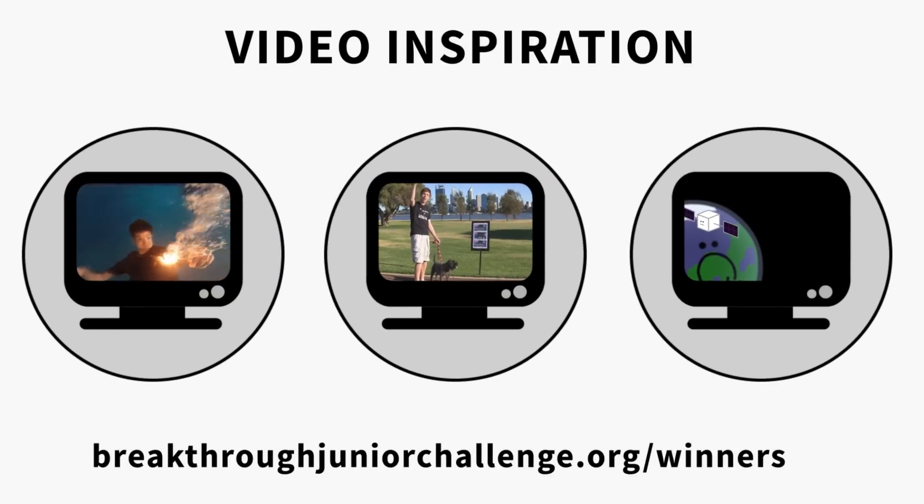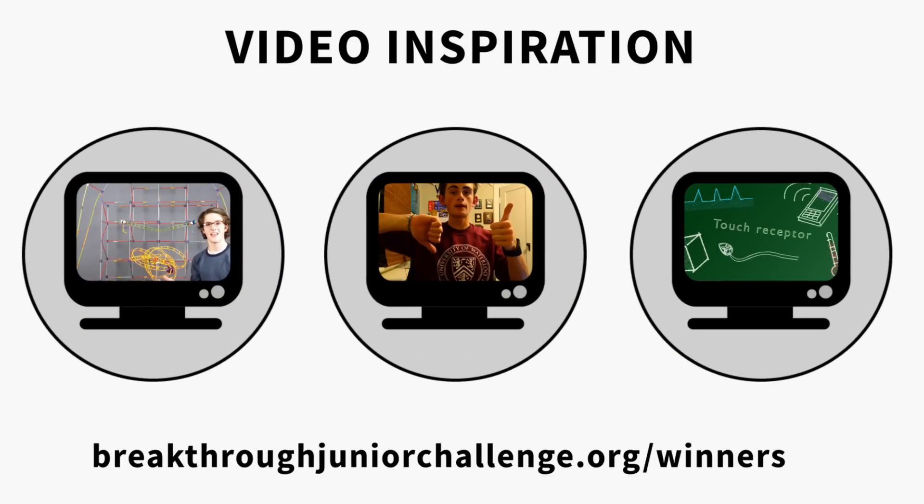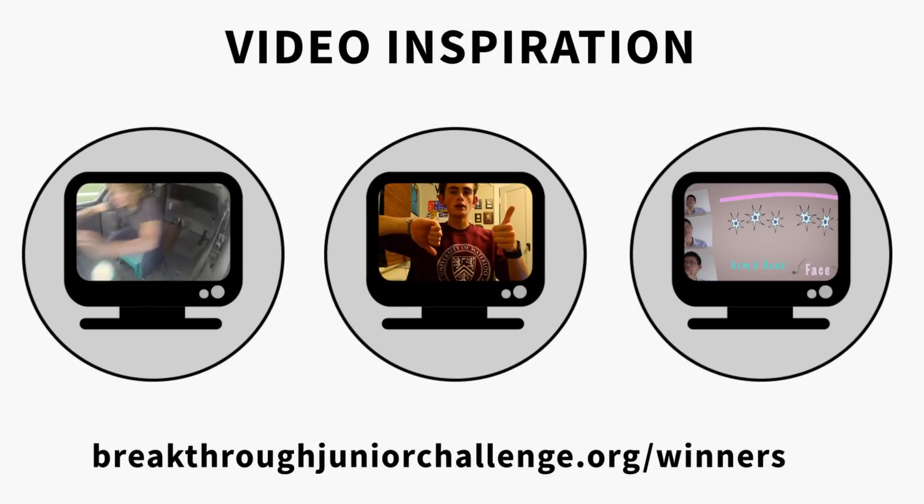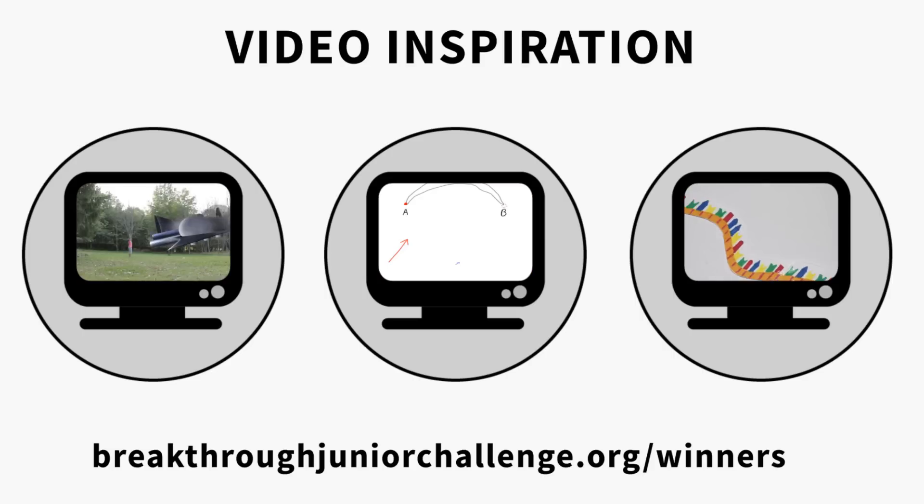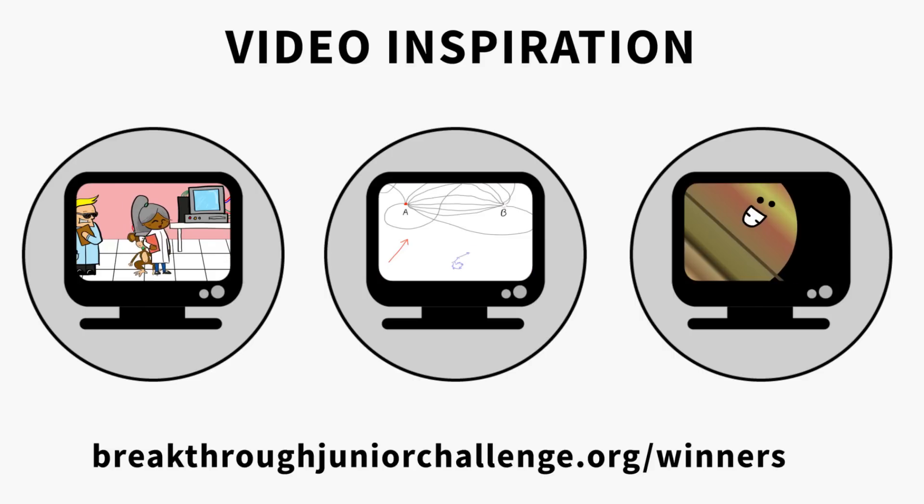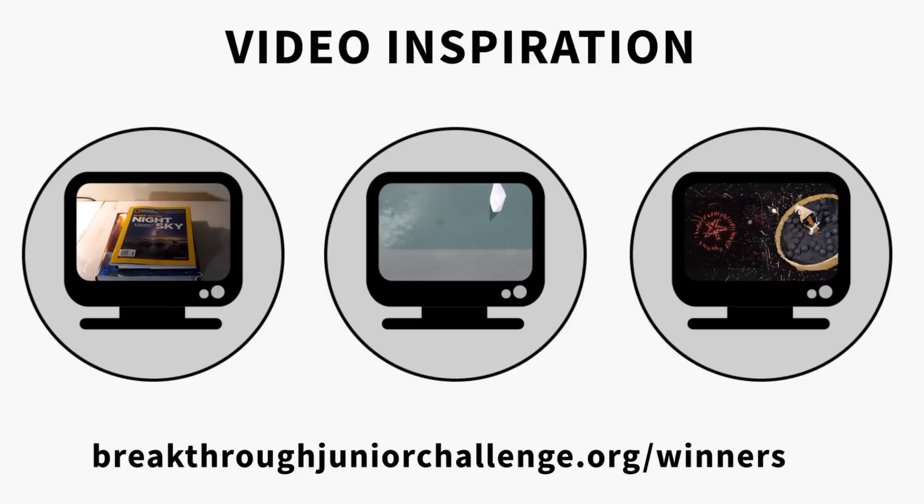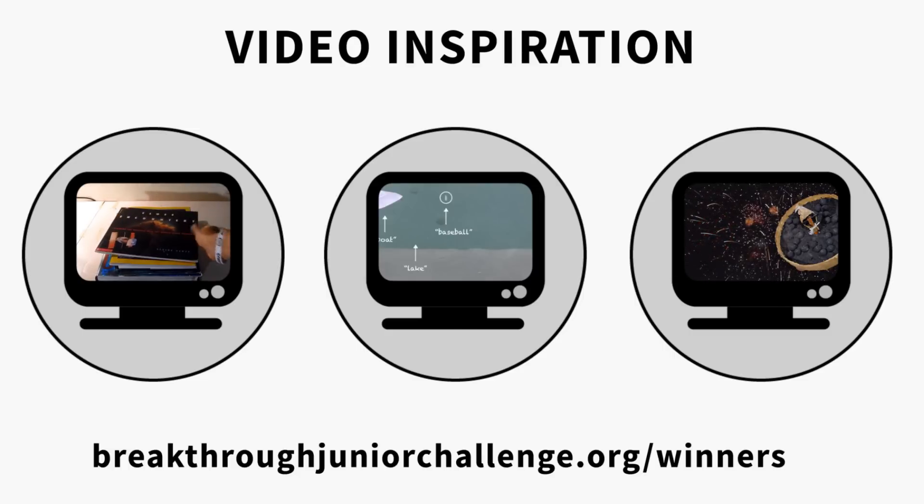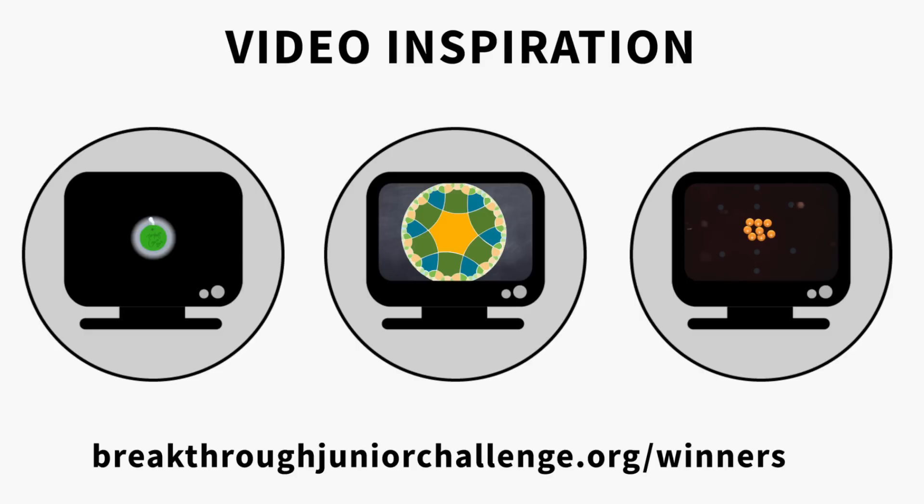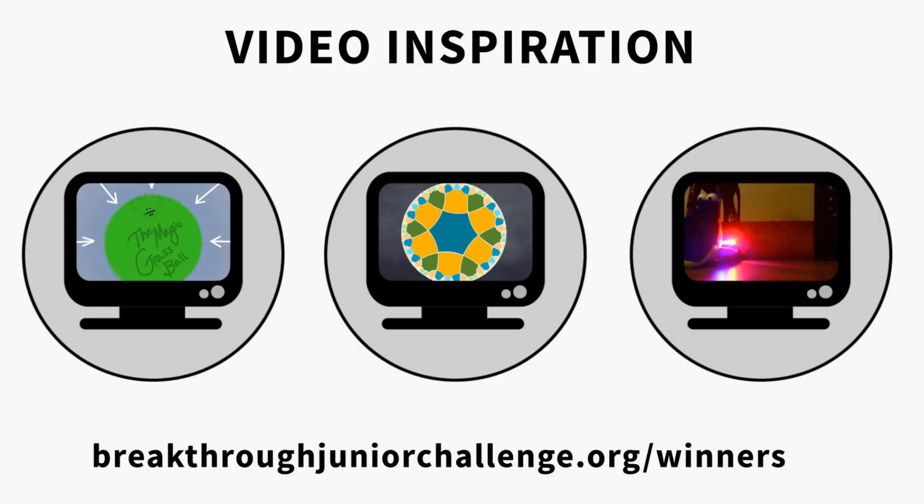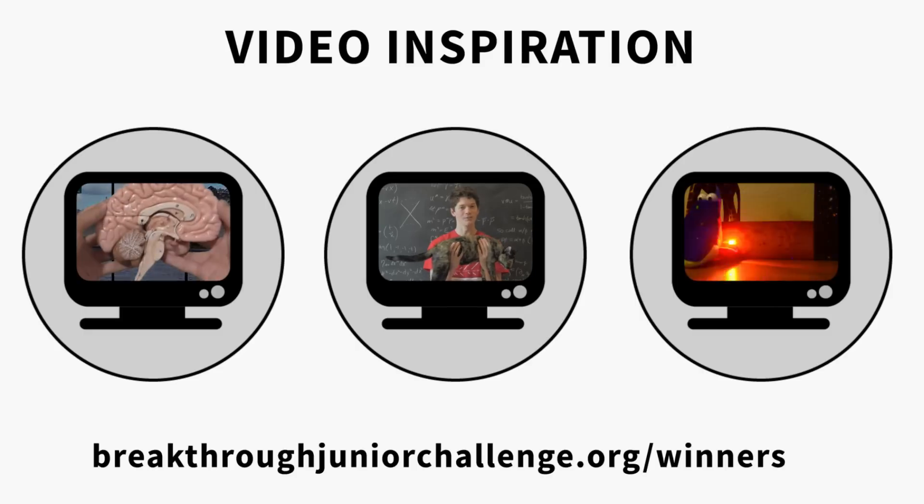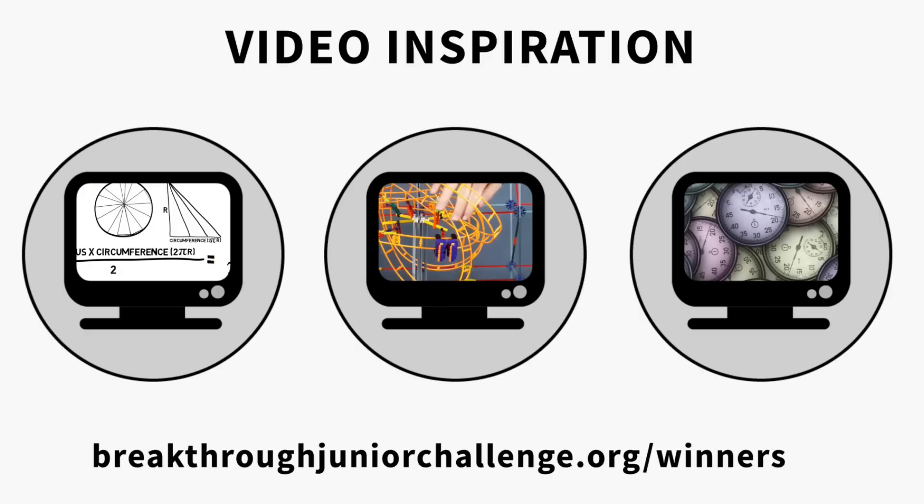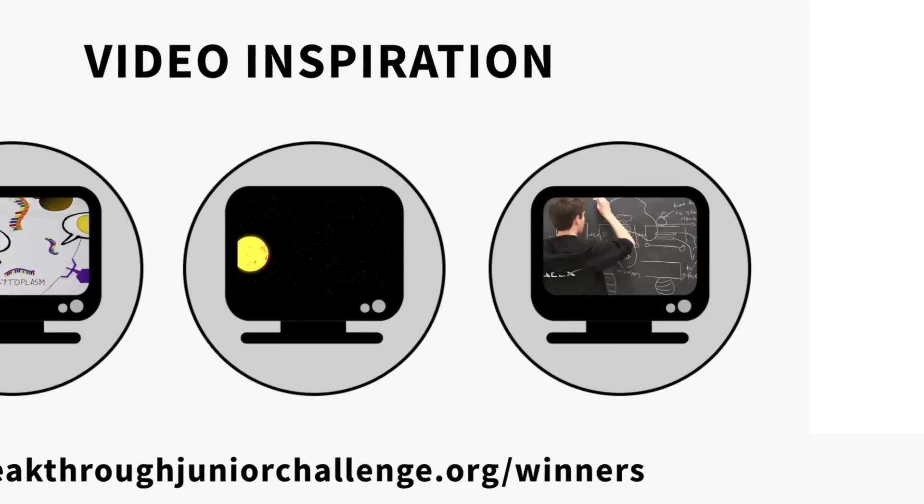Your video should communicate an existing scientific theory, concept, or principle in an original, engaging, and illuminating way. If you entered the competition last year, you can re-edit your video. But please note that this year's videos must be three minutes or less in length according to the YouTube on-screen player timer.